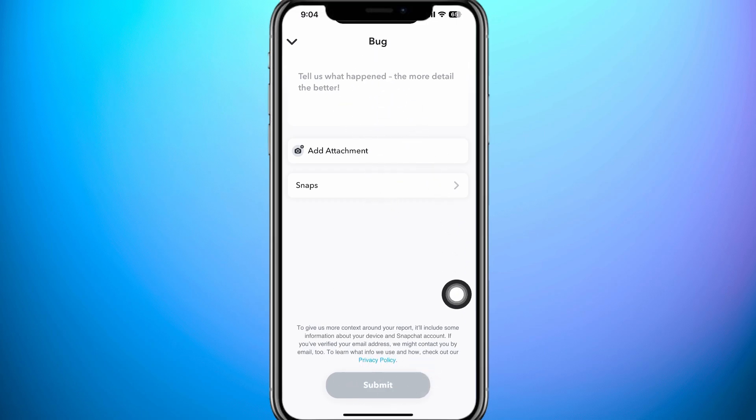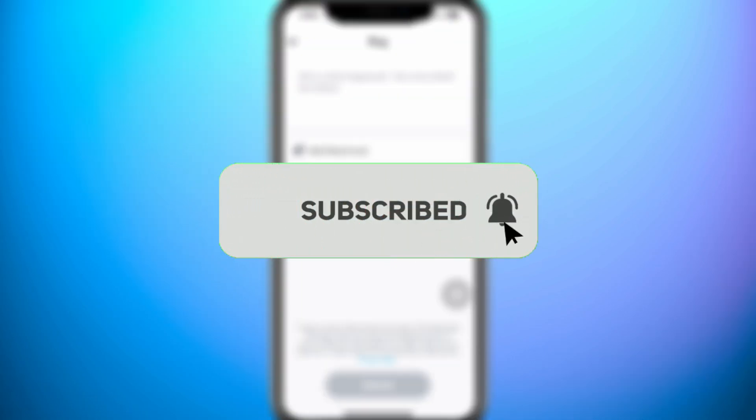Now the Snapchat team will soon fix your problem. Thanks for watching. Please leave a like and subscribe to our channel.